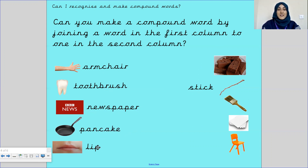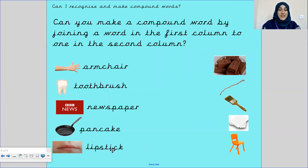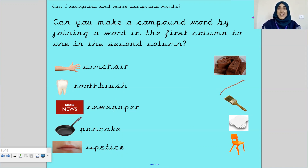Finally, we have stick and lip — lipstick. Lipstick is a stick that you use on your lips, that's why it's called a lipstick. Well done for completing that short and fun activity with me. Let's move on to the next part.